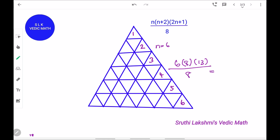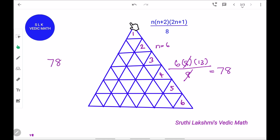So we cross out 8 and 8, and do 6 into 13 which is 78. So there are 78 possible triangles in this figure.